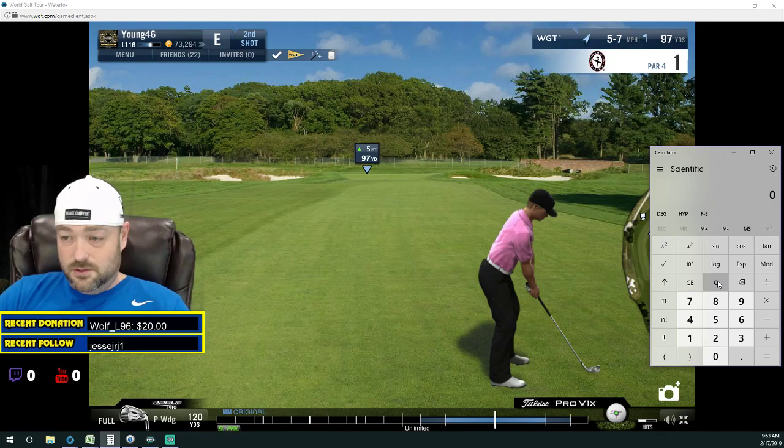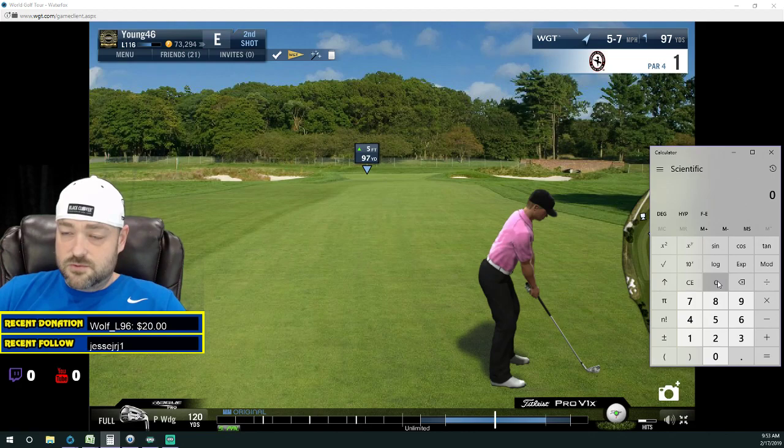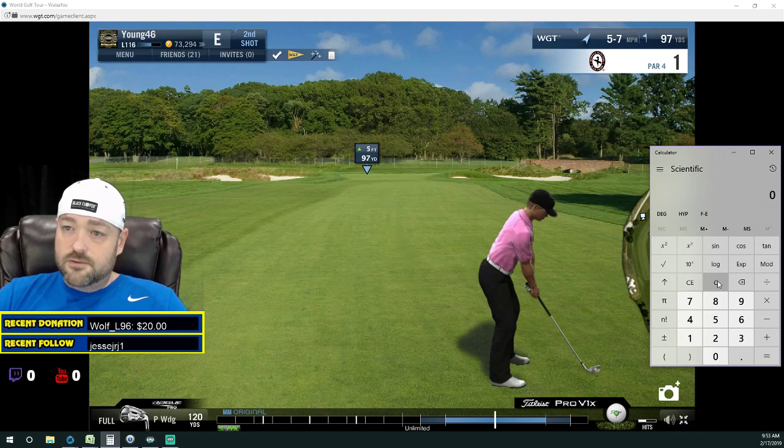A lot of you guys say I go too fast, so I'm going to go a little slower and I'm going to add some steps I don't normally add, just to make it easy for you. So the first thing I do: I take the yardage times the wind and then I divide that by a number. Most of you guys have seen that — you want to know what number am I dividing by?